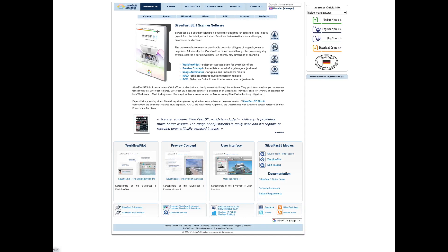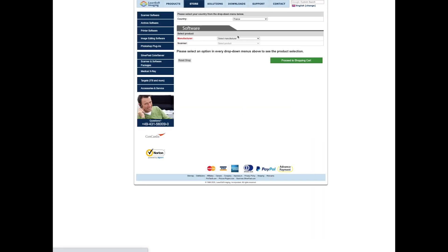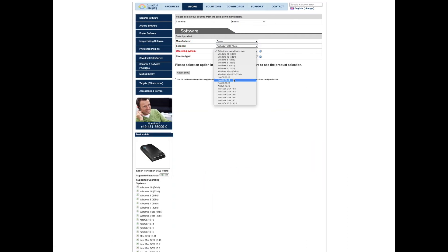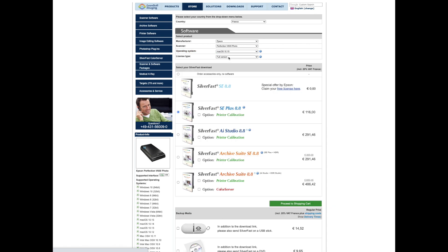And here you type in the Epson model, and then you type in whether you're an OS user or Windows and click on the first thing that shows up. It says special offer for Epson, claim your free license here.